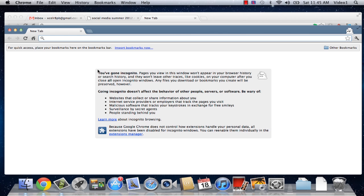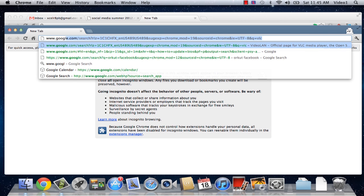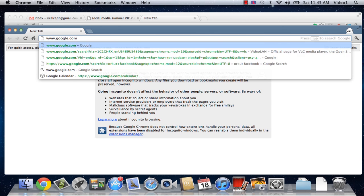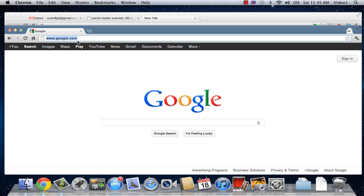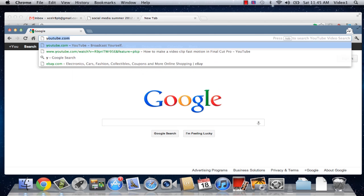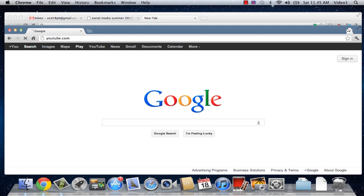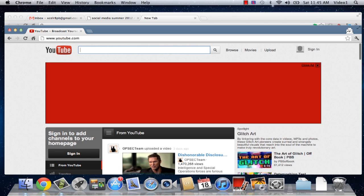Now, whatever I input here, whether it's just searching on Google or going to youtube.com, whatever you're trying to do, this is not going to be saved in your history at all.